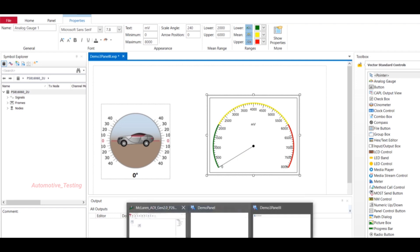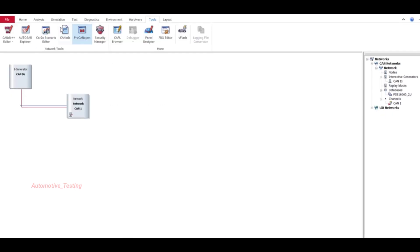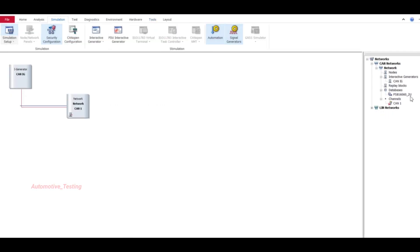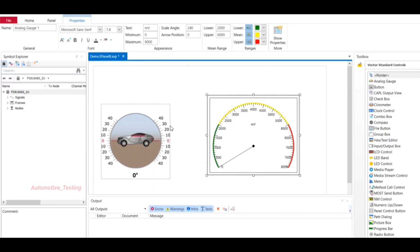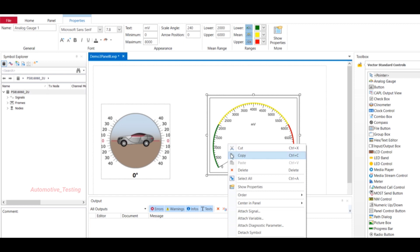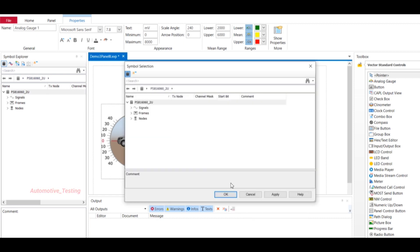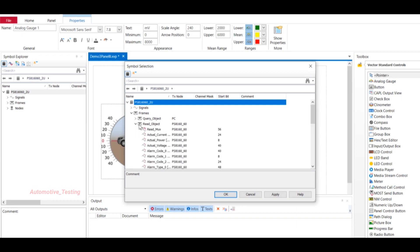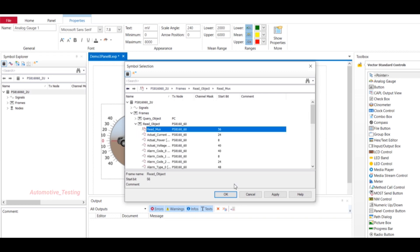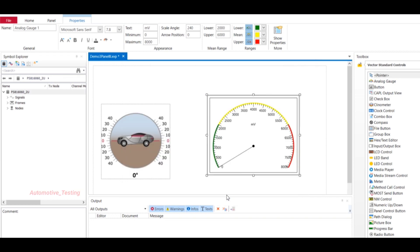You can add your database through Simulation, then Simulation Setup, then from the top right corner add your database. I have already added a database. Once you have added your database, then attach signal. Let's say I am going to attach ReadMarks - select OK.